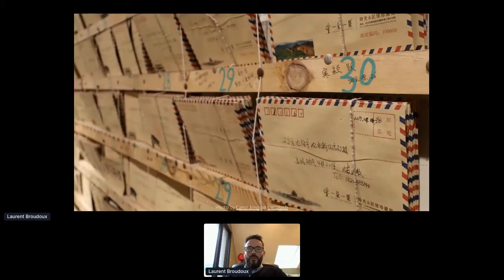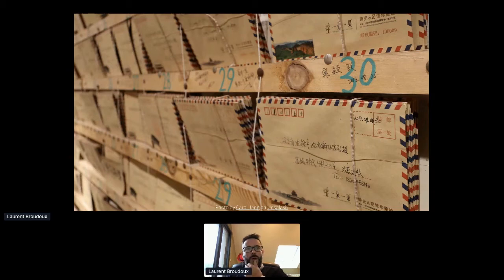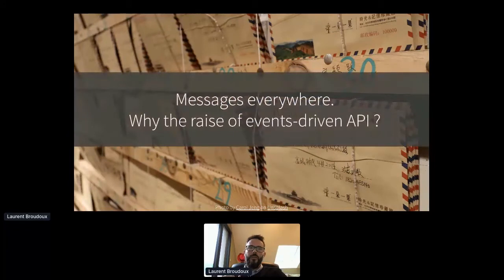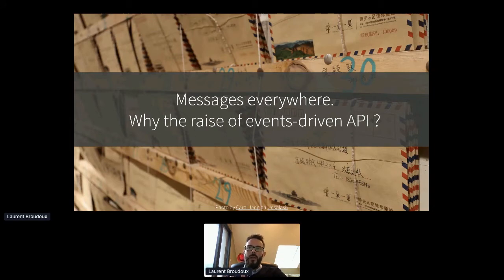Apart from the session title, what are we going to talk about? Why this topic may be of importance? I was quite happy to find this image a few days ago, as I think it perfectly translates what we are living today. We are going back to the basics and finally understanding the importance of message-based or event-based interactions. Indeed, messages are everywhere, and now the foundations are event-driven APIs.